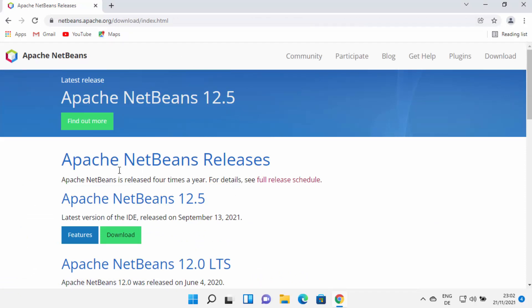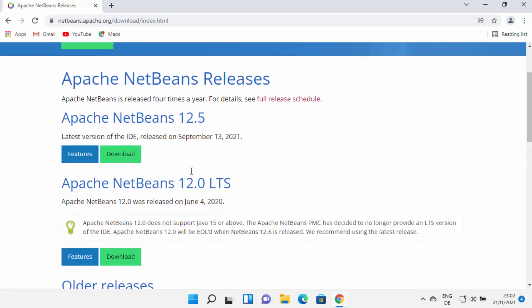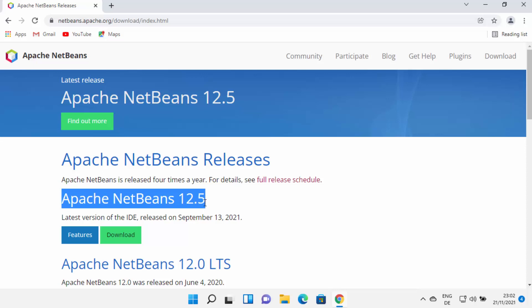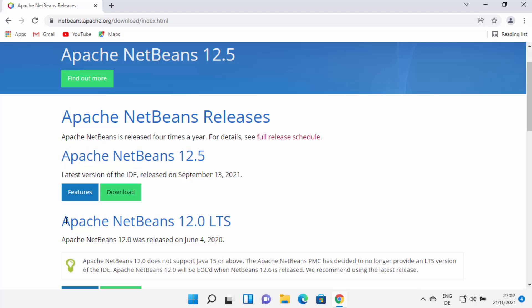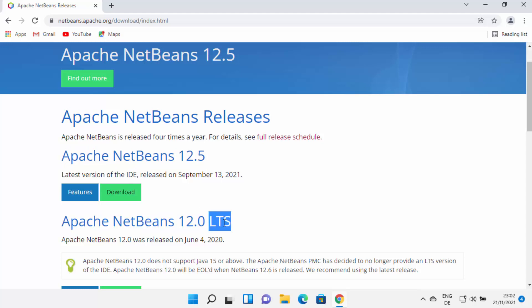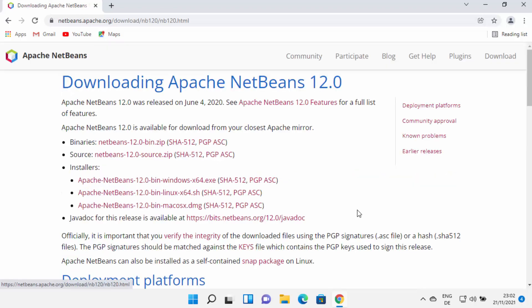From here you will be able to see all the NetBeans releases. At the time of making this video, NetBeans 12.5 is the latest version, and you also have the LTS version — LTS stands for Long Term Support. I generally choose the LTS version over the latest version, so I'm going to go with the 12.0 LTS and click on the download button.